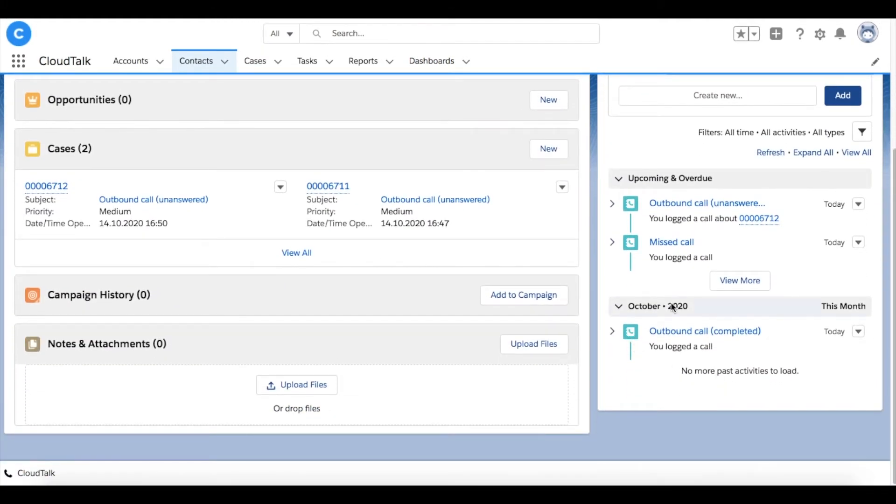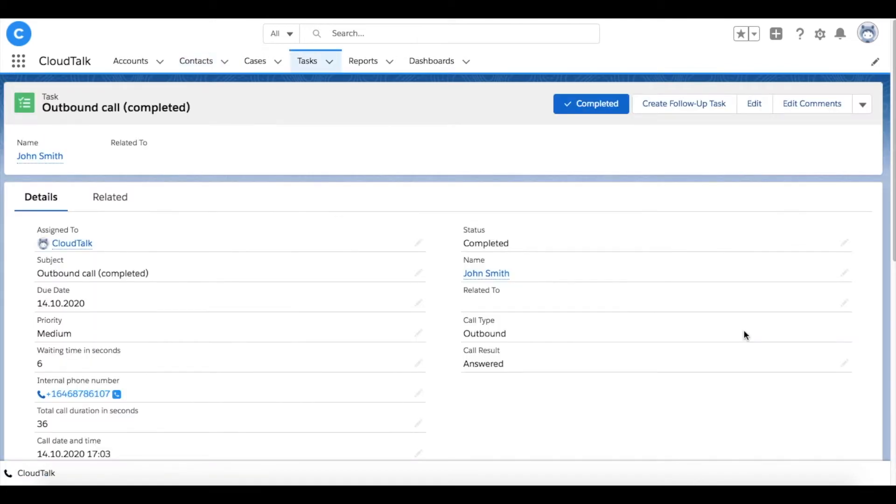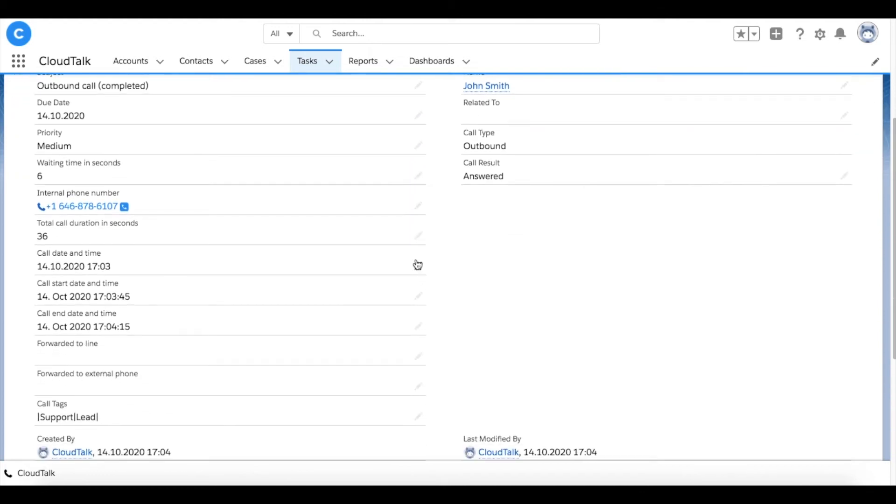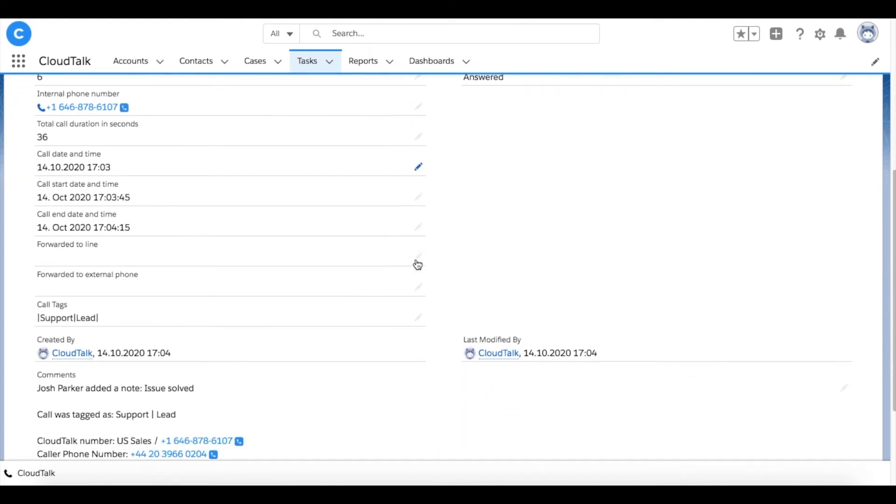After clicking the activity detail, you can see all additional information such as call date, duration, and agent's name. Moreover, you can listen to the call recording.